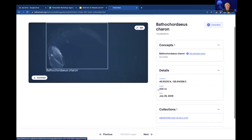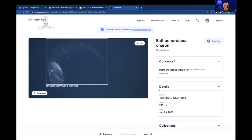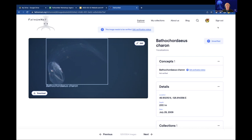Each image may belong to some collections. Before getting to that, I want to mention one more thing about the login process. When you log in the first time, you will have read-only permissions. You will not be able to submit data to FathomNet or make changes. The process to get elevated permissions is to send an email to FathomNet at MBARI.org and ask — we do have a document describing this that we'll link to later.